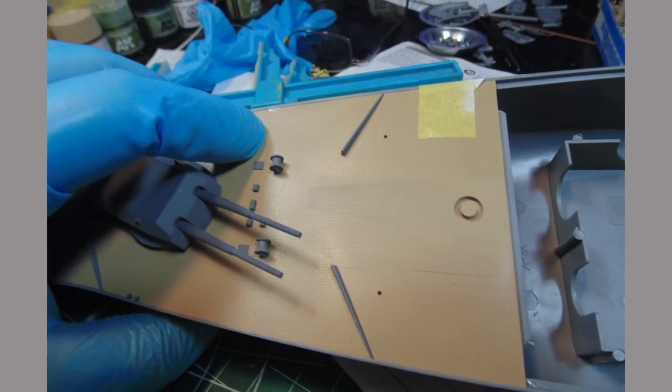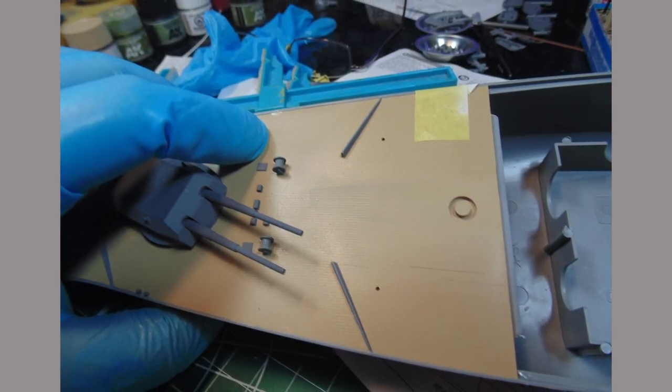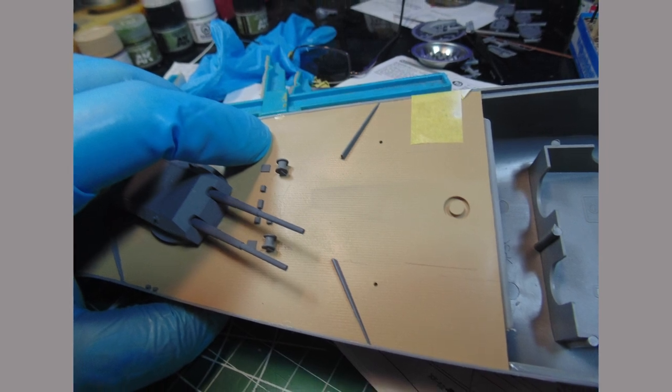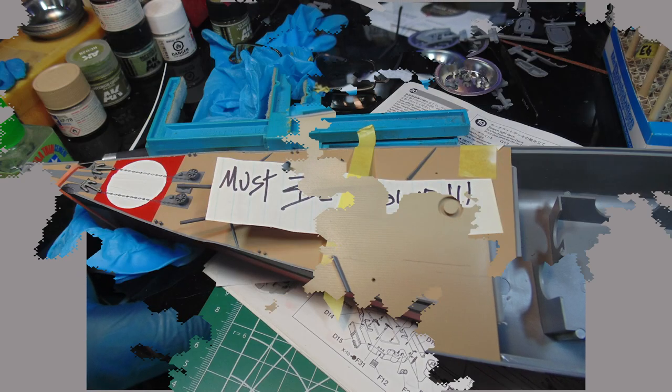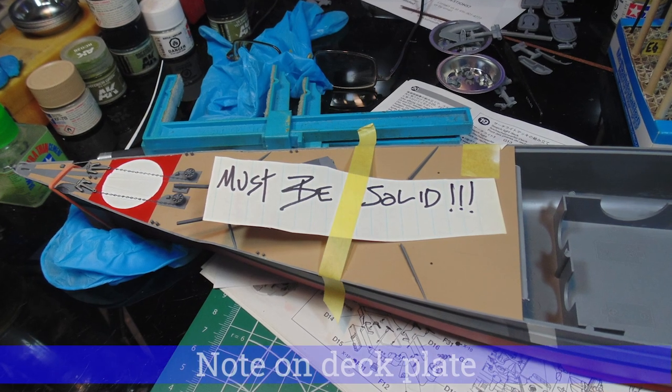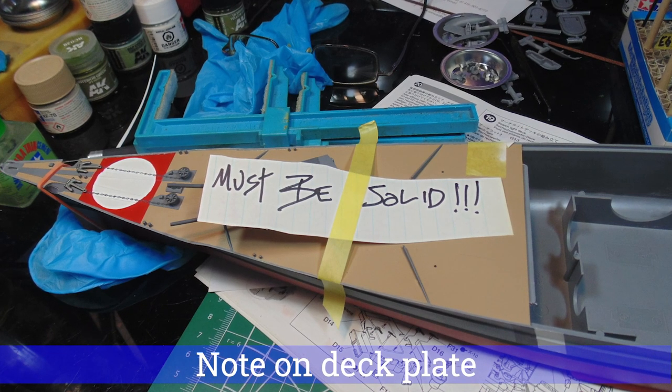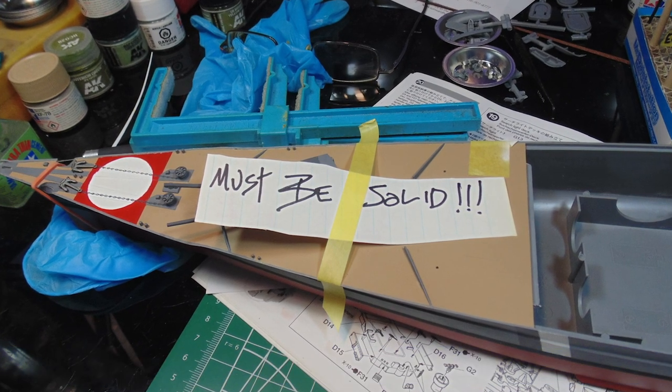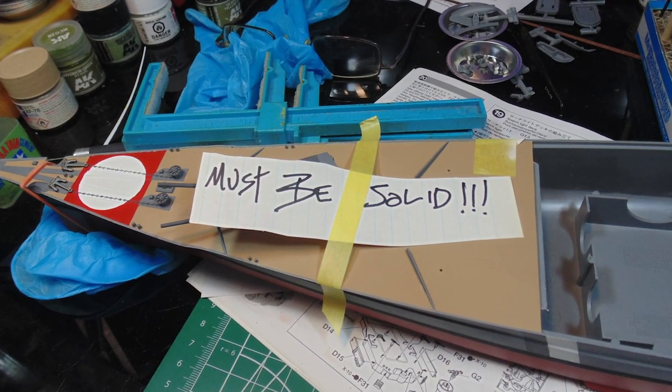I know I harp on this, but pick up some rubber gloves from the store. On a model this size finger marks are easily noticed. Please go back through the previous work and ensure the deck plate is solid. You can always do little paint touch-ups here and there later.